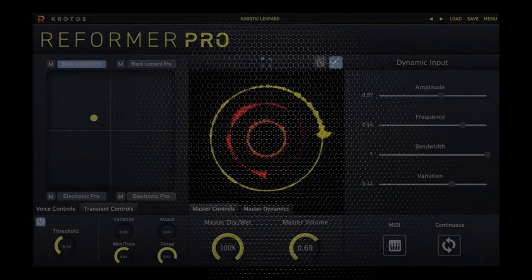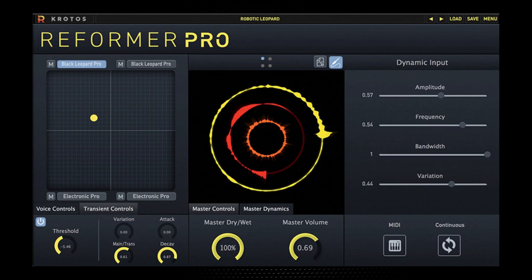And we're also going to look at Reformer Pro, which uses your voice, or any audio input for that matter, to generate foley and sound design.